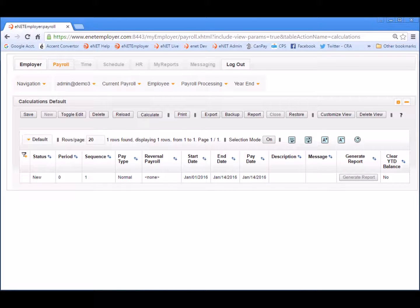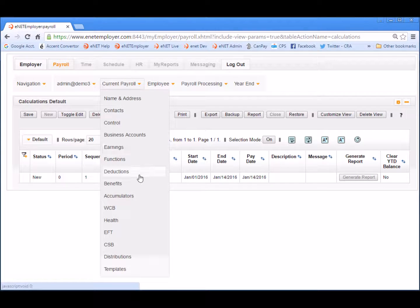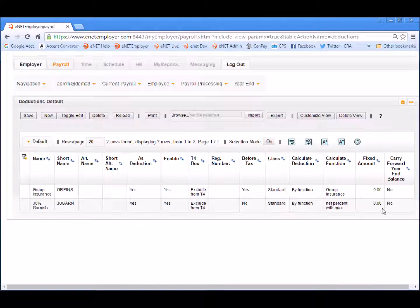Once the program appears, ensure that you are on the payroll tab, and then choose the current payroll deductions command. This opens the deductions page that allows us to enter our company's non-statutory deductions. These are the amounts that are subtracted from the employee's pay by the company. Typical company deductions include such items as union dues, parking fees, savings bonds, and so on.